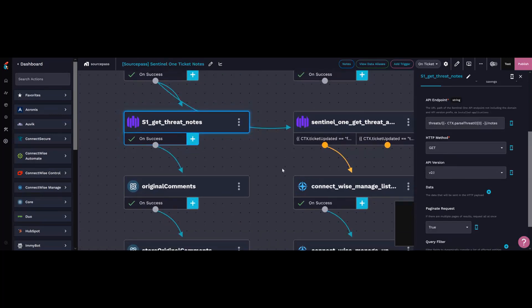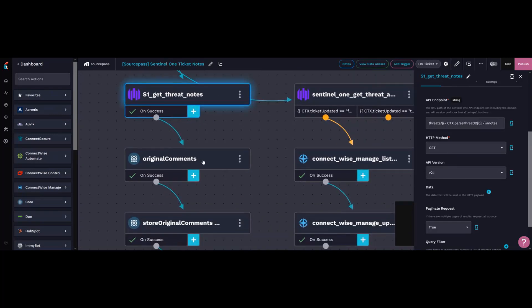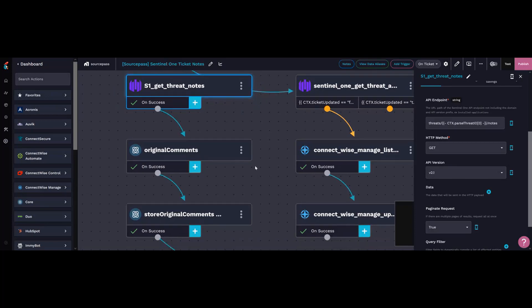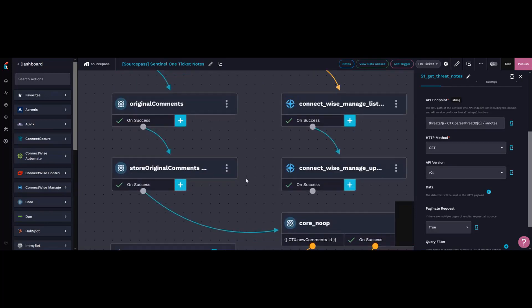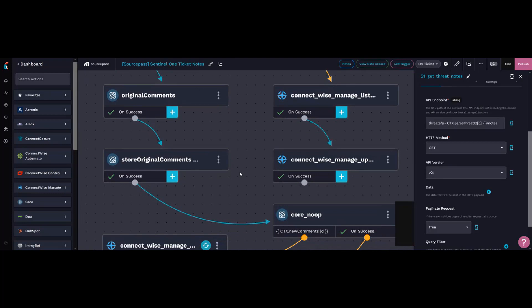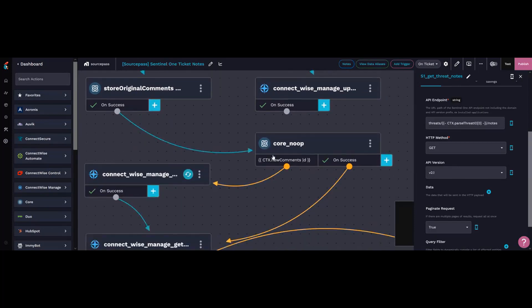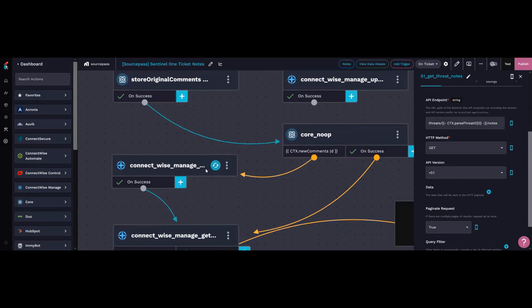I parse the threat notes for the comments in the threat notes and the comments in the manage ticket. I create a set, and whatever is not the same will be comments that exist in Sentinel One that don't exist in ConnectWise. I then comment on the ConnectWise ticket all of those additional notes.